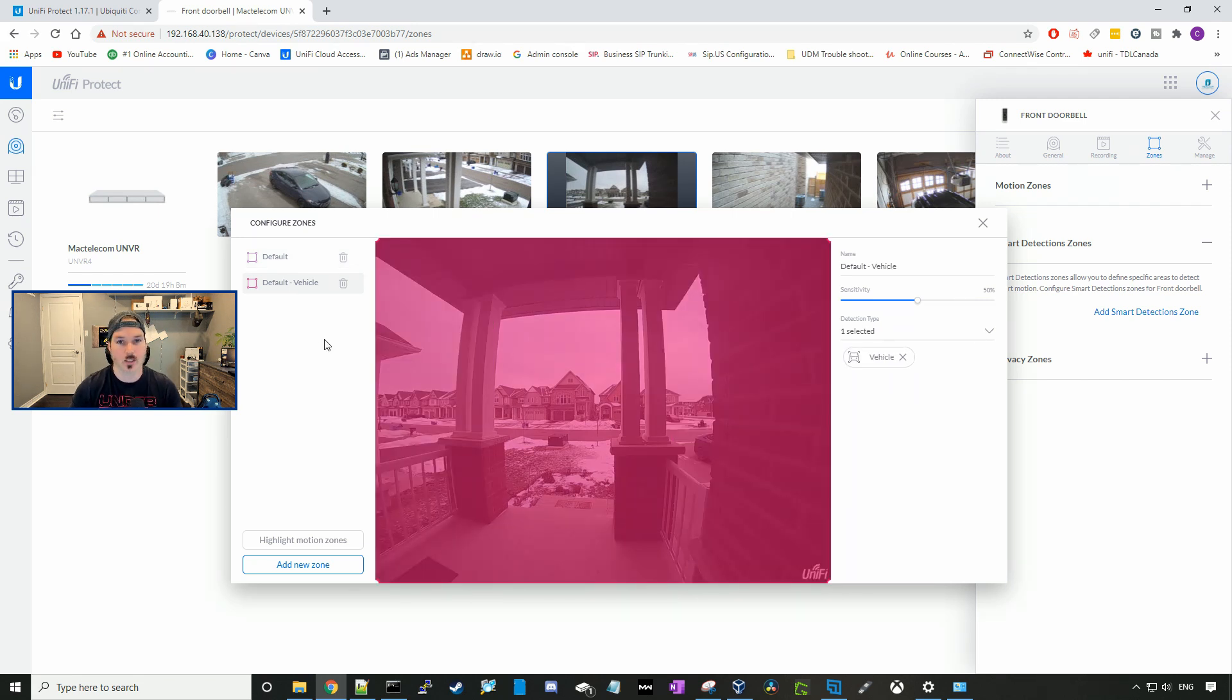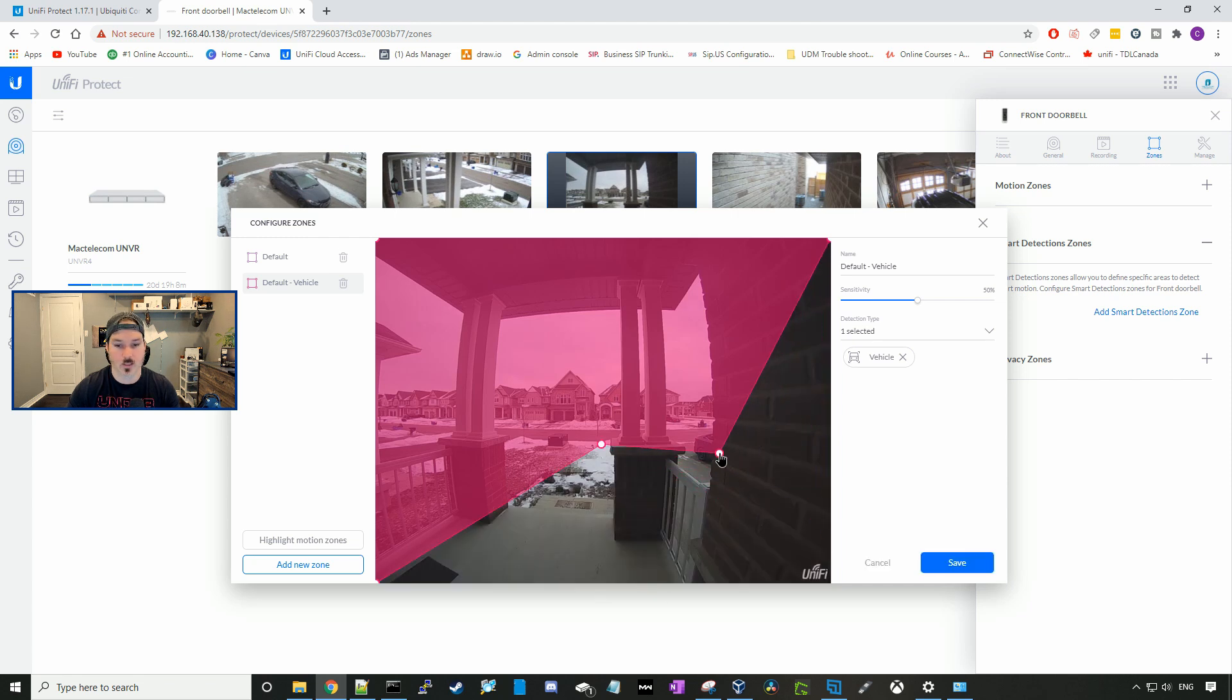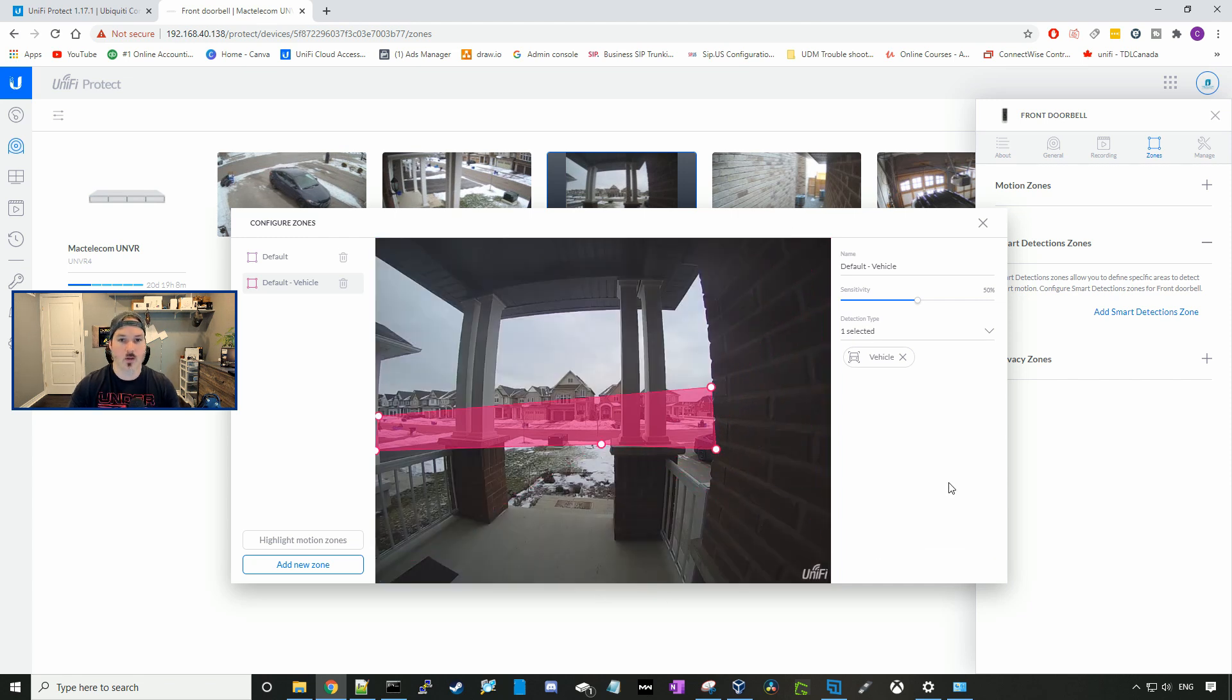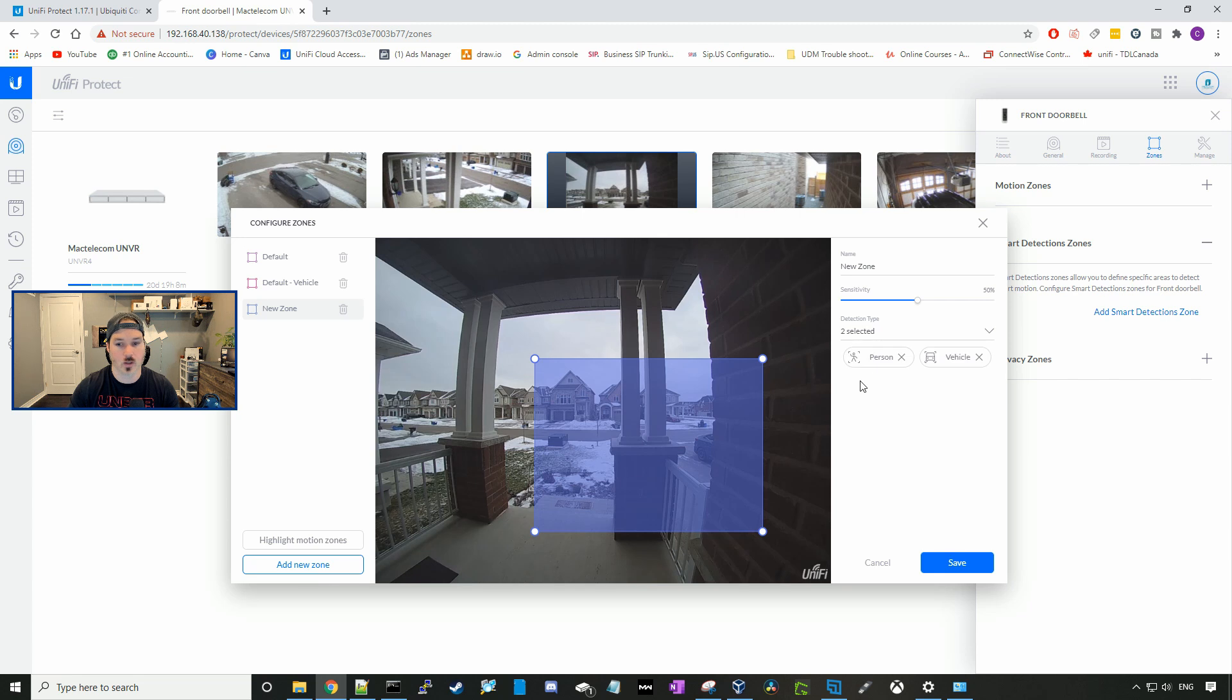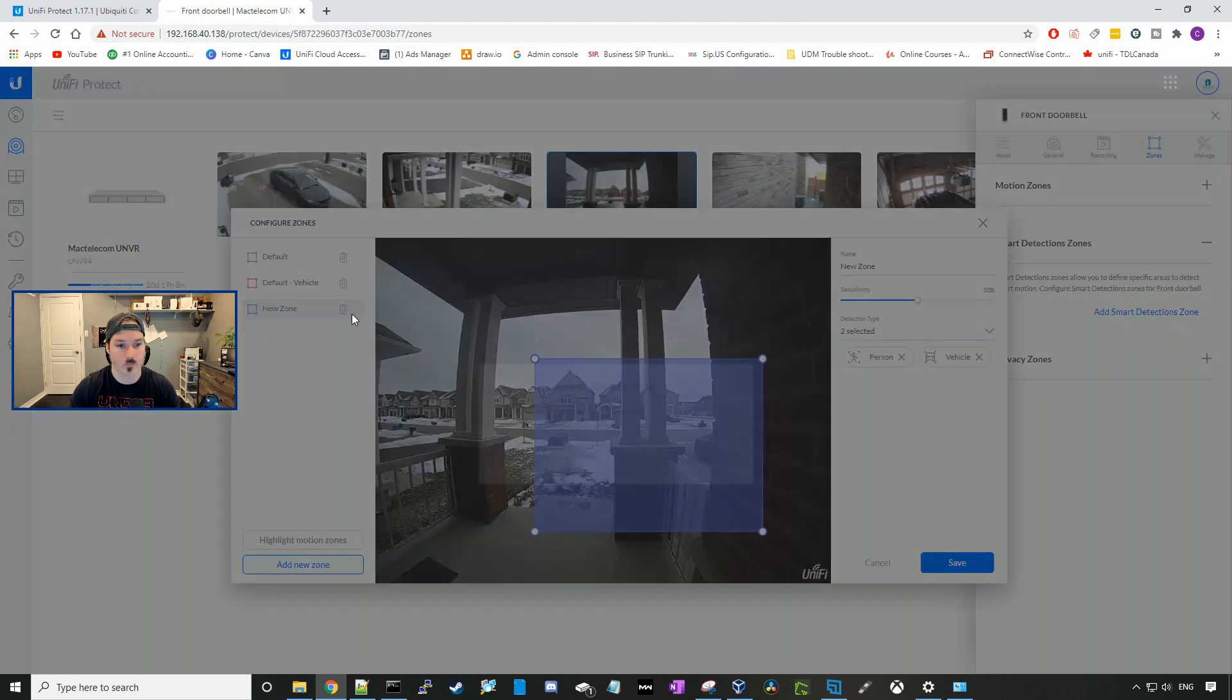And they have added in this default vehicle detection, which has it covering the whole camera. I don't need it that far up. Move this detection zone to where I need it. Now this will pick up anytime there's a vehicle crossing this detection zone. And we could also add a new zone, and you could have person and vehicle detection in one.